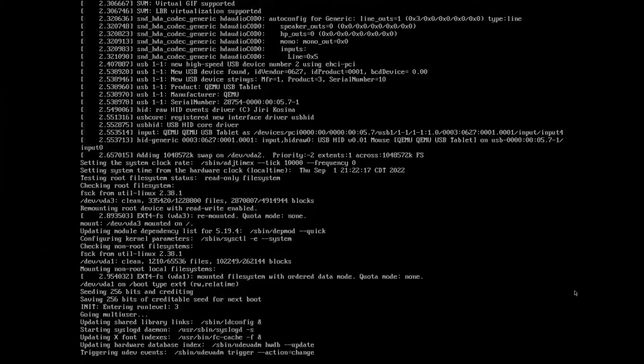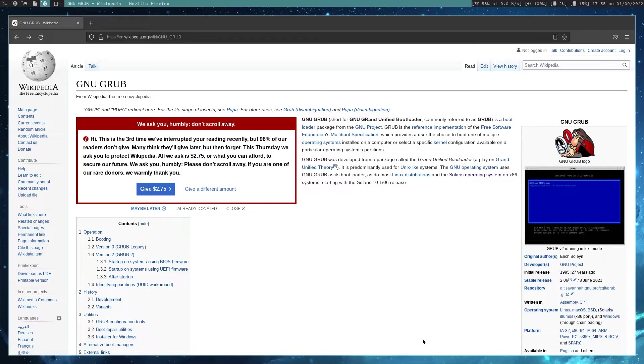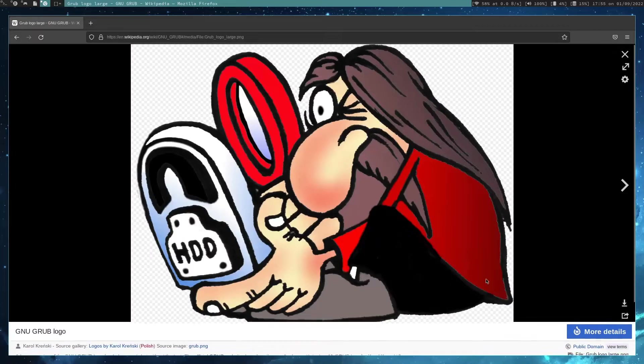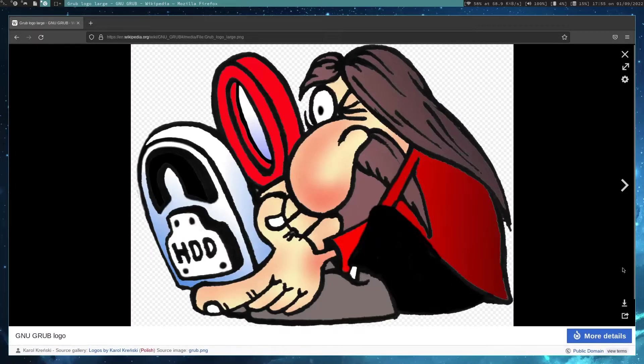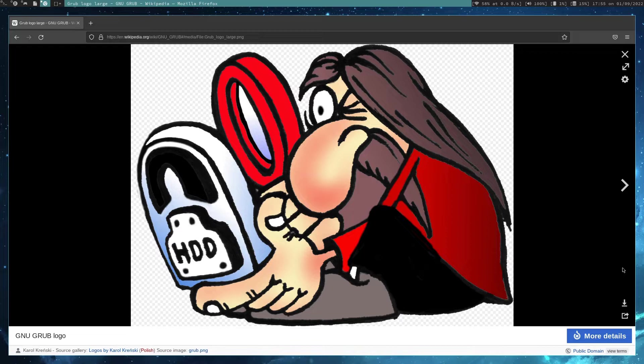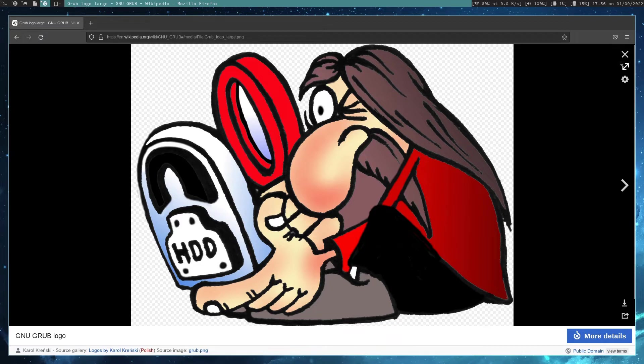All right boys I literally stopped the upload of this video just so that I could show you guys this. Look at this, look at this logo for GRUB. I was not expecting this, this actually took me back a little bit. This is very surprising and quite honestly off-putting. I feel like this is cursed.